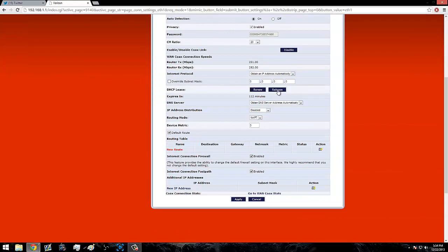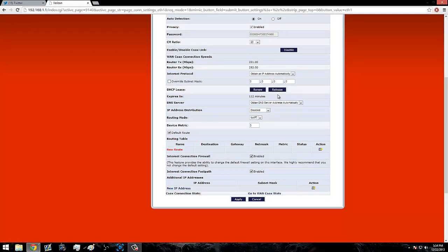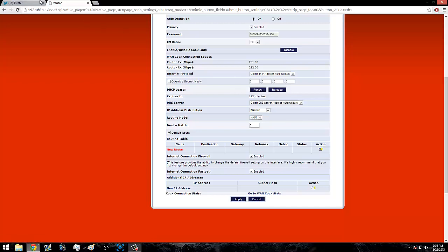Whenever you're getting booted offline, or you don't have to do it when you're getting booted offline but it's a lot easier and it'll change a lot faster, click Release. Then afterwards you click Renew after like a good 30 seconds to a minute.